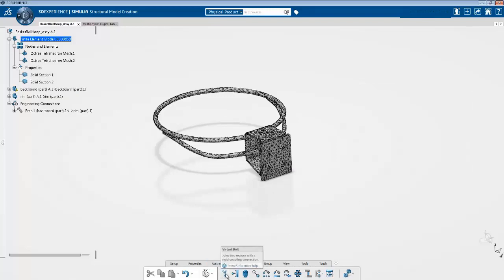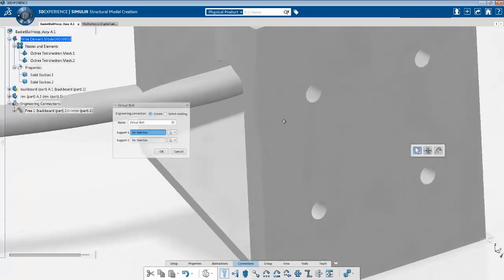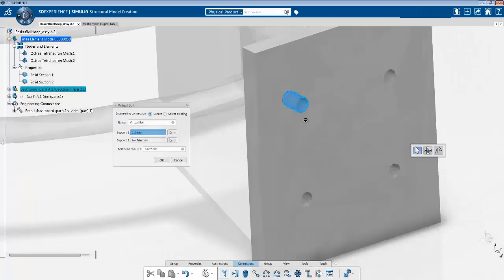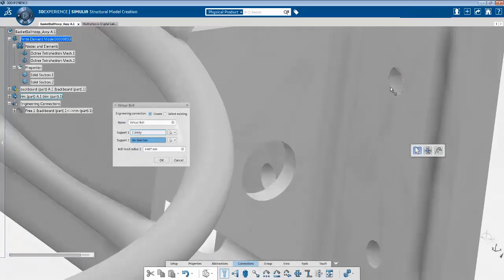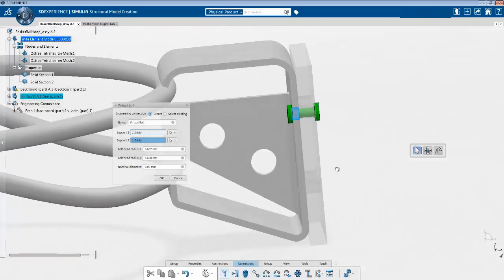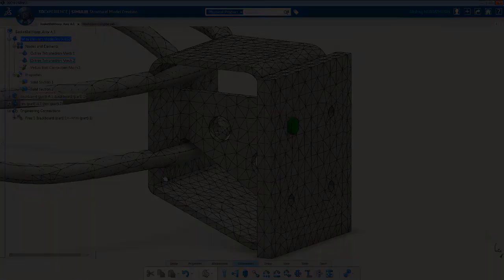Now we can click on virtual bolts. What virtual bolts do is you select two surfaces between which the virtual bolt will be created. It creates a coupling for both selected faces — two individual couplings — and then joins the reference points of those two couplings with a connector element. That is basically what virtual bolts do. For support one, we select this face — this hole of the backboard — and for support two we select this face. A virtual bolt is now going to be created between the two regions.